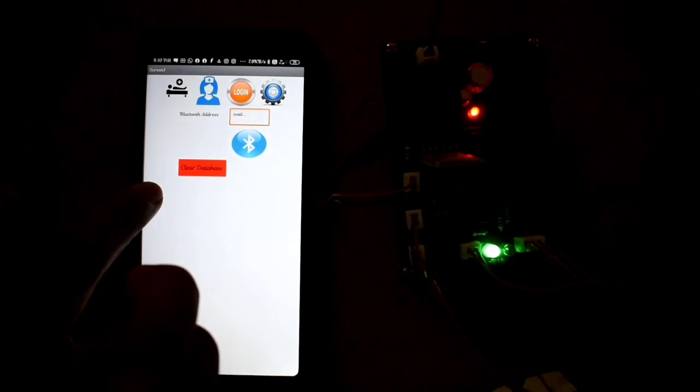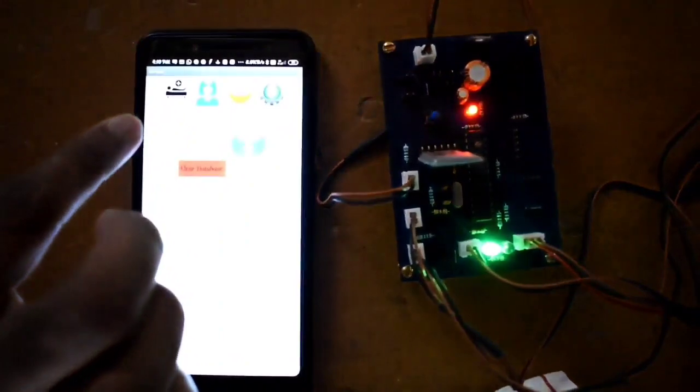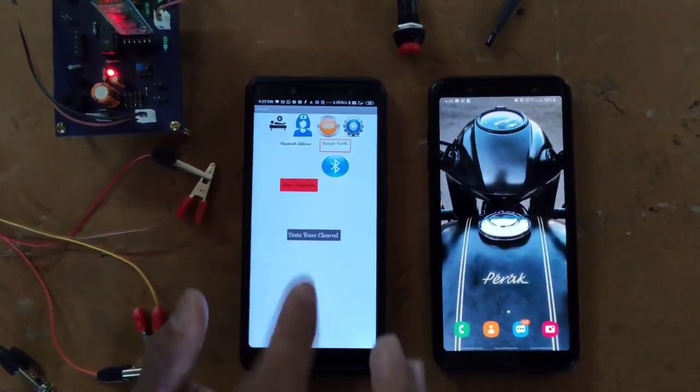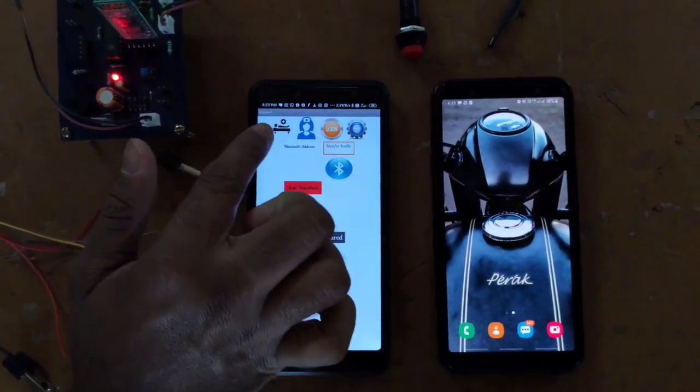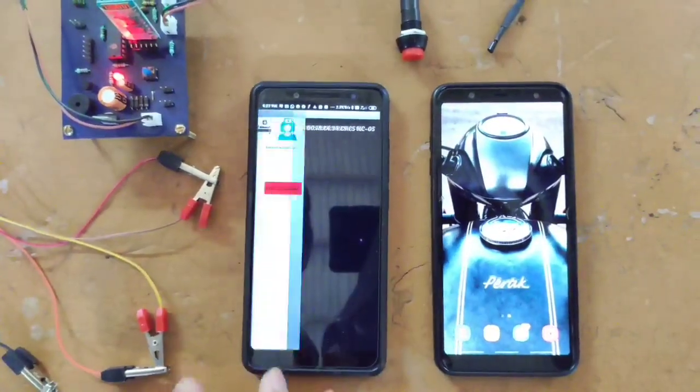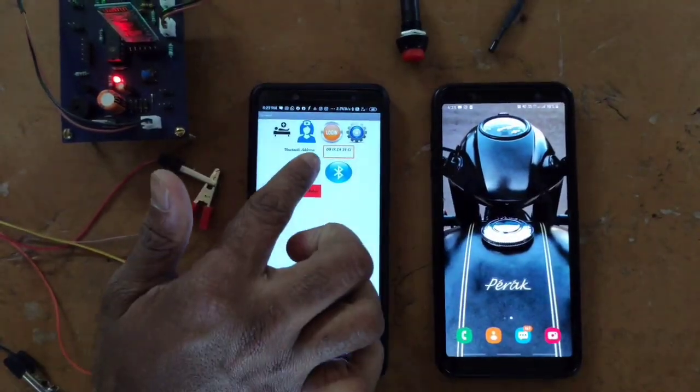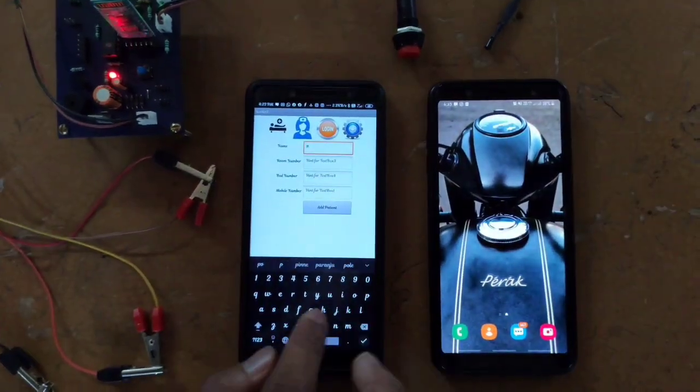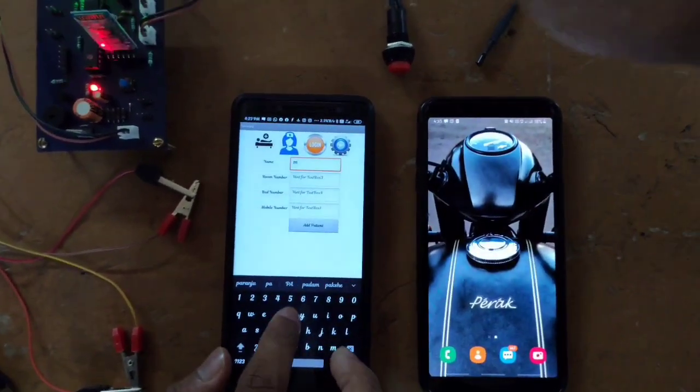We have to register both patients' and nurses' phones with this Android application. Registration is carried out by providing the mobile number of both the patient and the nurse. A one-time code will be sent to these two phones, and it should be provided for verification. Then a notification will be displayed on the app that says the logging process is successful. It is also possible to connect other smartphones used by bystanders of the patient, so that caring will be made better. The registration process using mobile numbers can be seen in the coming portions of this video.